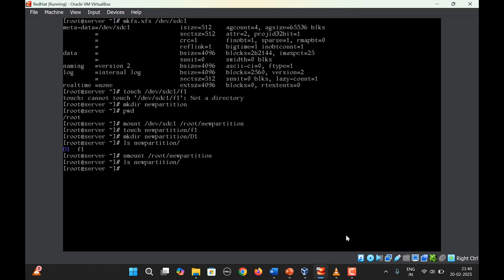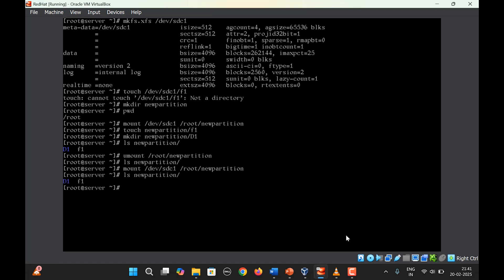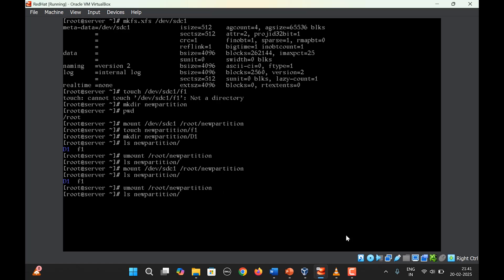Once the partition is unlinked, the directory contains nothing. Think of the partition like a pen drive — when you plug it in you can see the contents, and when you unplug it the content disappears. Mount it again and list the mount point directory to see the files. That's how mounting and unmounting works.